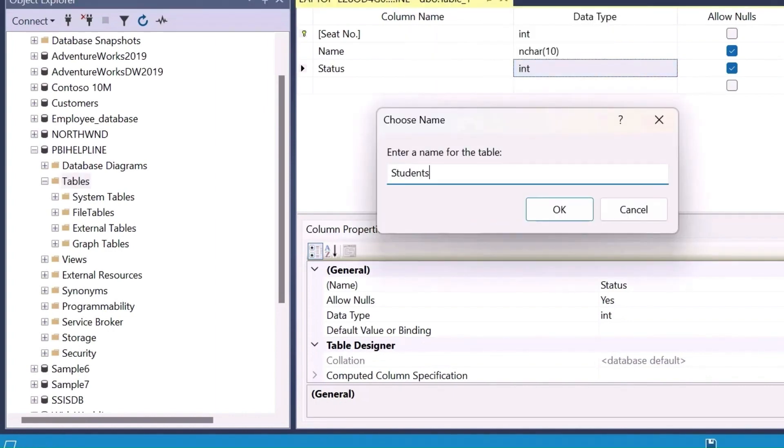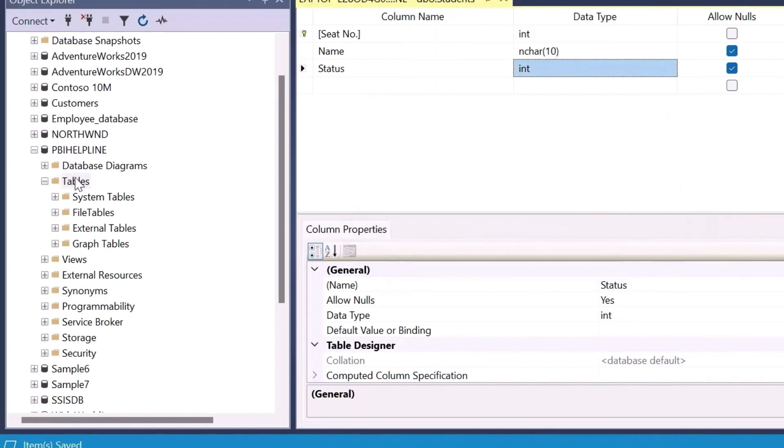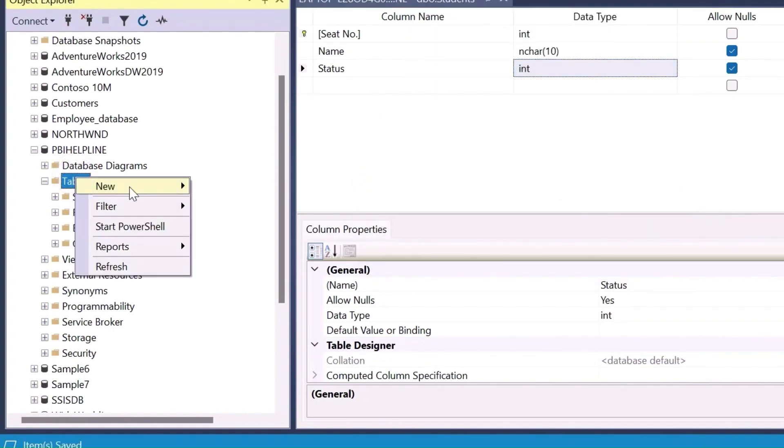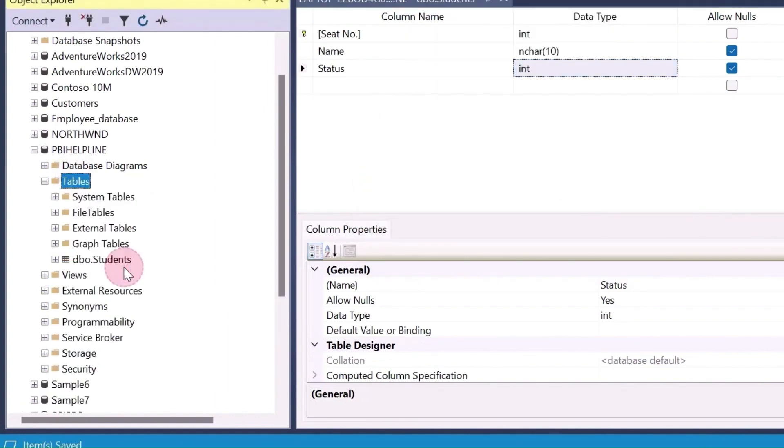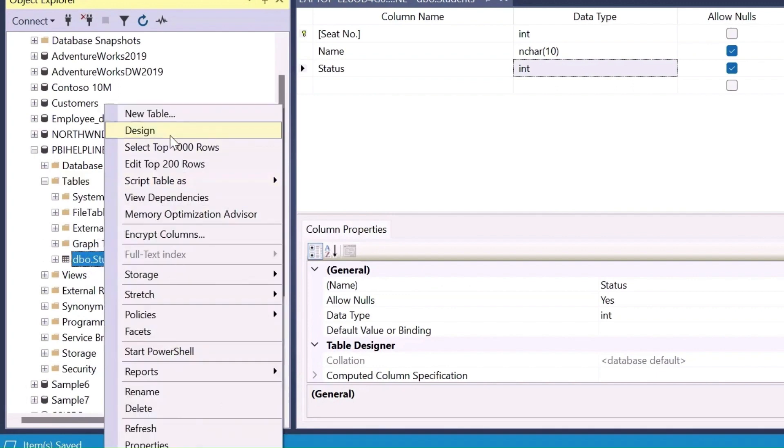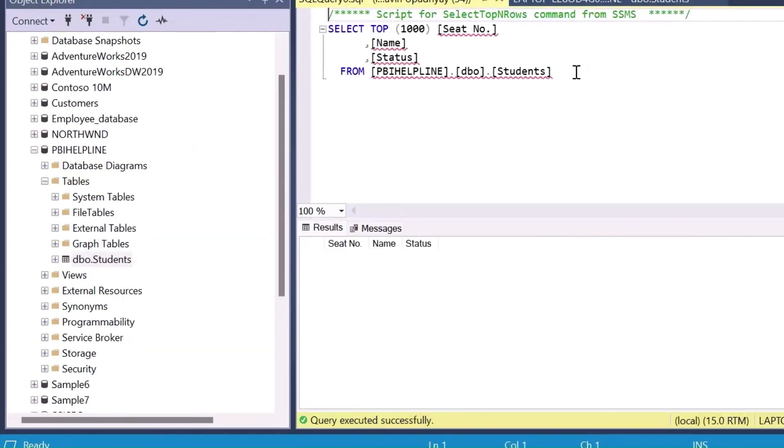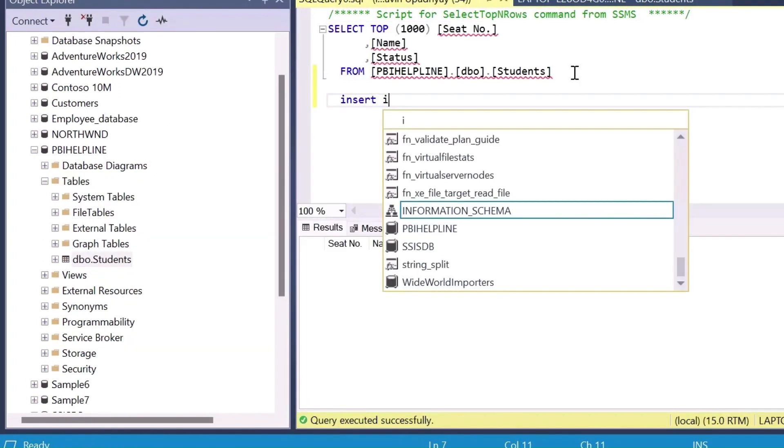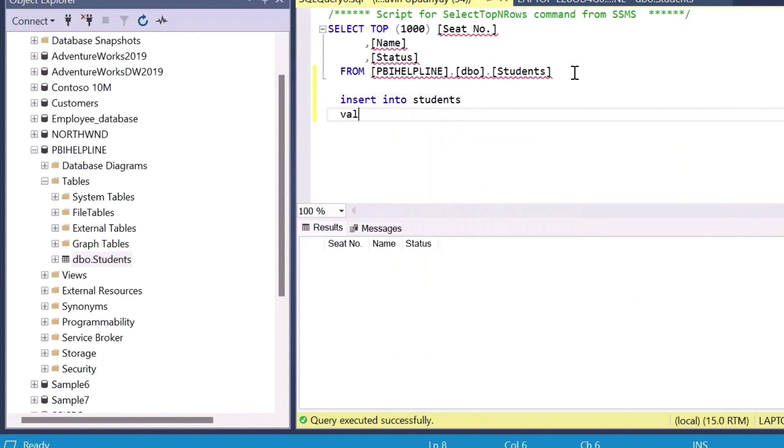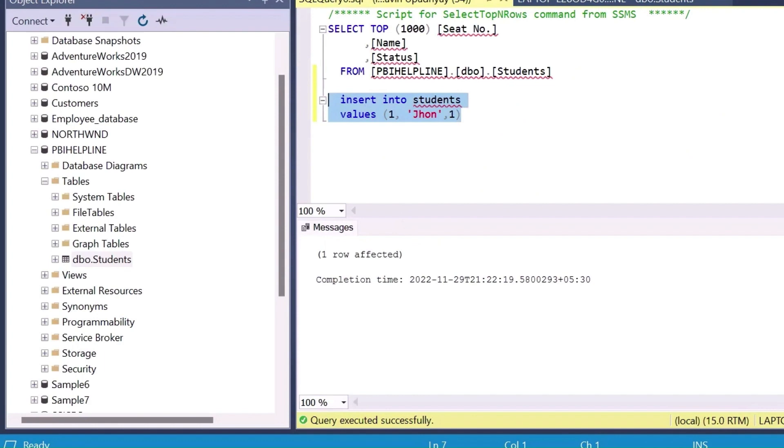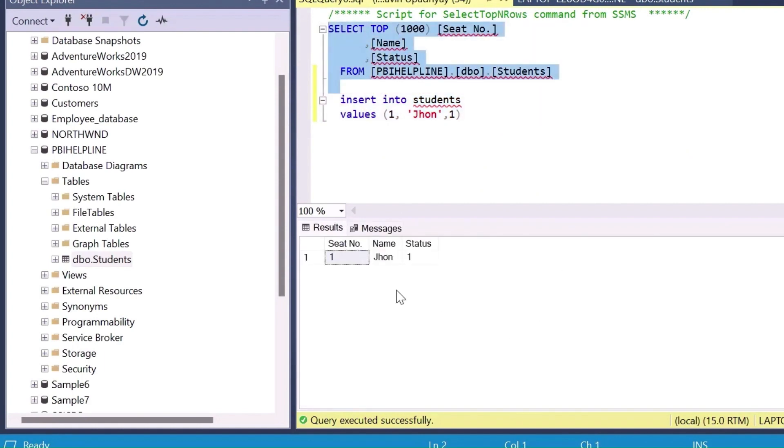Save this table as students and I will insert one value from here and remaining values we will enter using our app after converting our image to a dynamic visual. Let us use the query editor to insert a row into our table and for example, I have inserted here seat name as John for seat number one with status one or present.